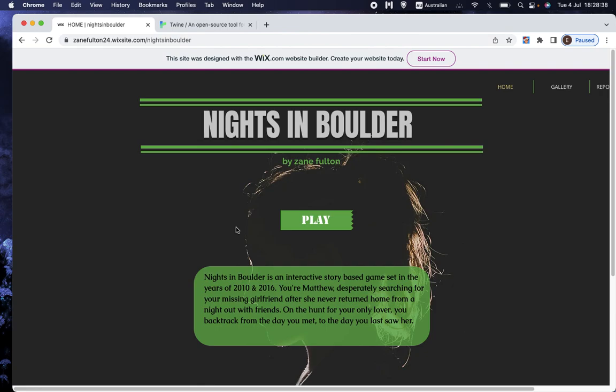If you've ever read a choose-your-own-adventure book, older people will know about those. They were ubiquitous in schools at a particular time. You'll recognize the format. It's basically that as a computer game.